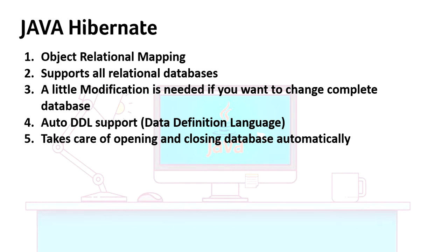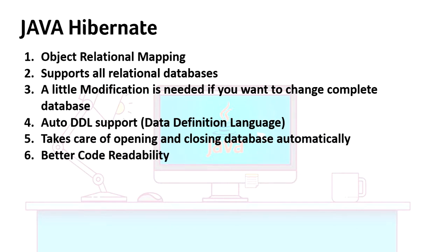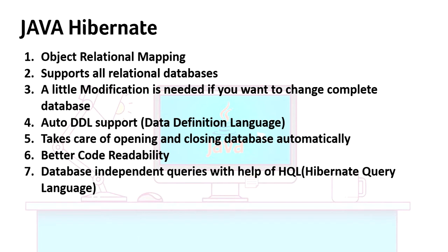We've discussed this point: take care of opening and closing database automatically, better code readability. HQL is database independent, so you don't want to worry about if you're changing the database from one system to another. Maybe you're using Oracle, you can use MySQL or any other database without any problem.